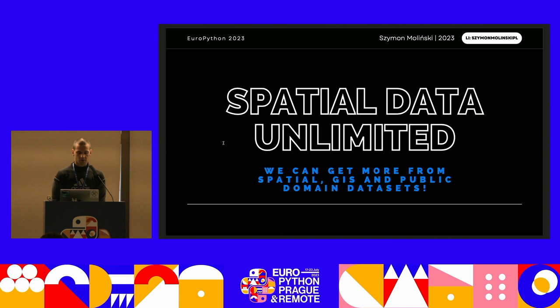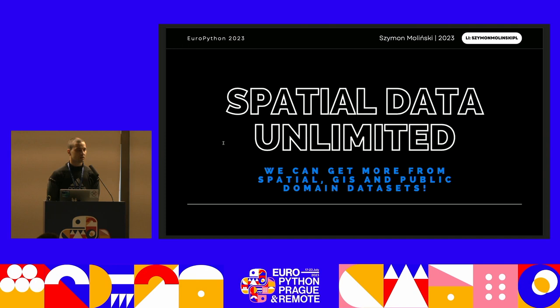The topic of my presentation is about spatial data and how to make it better — how to use it as a data scientist.